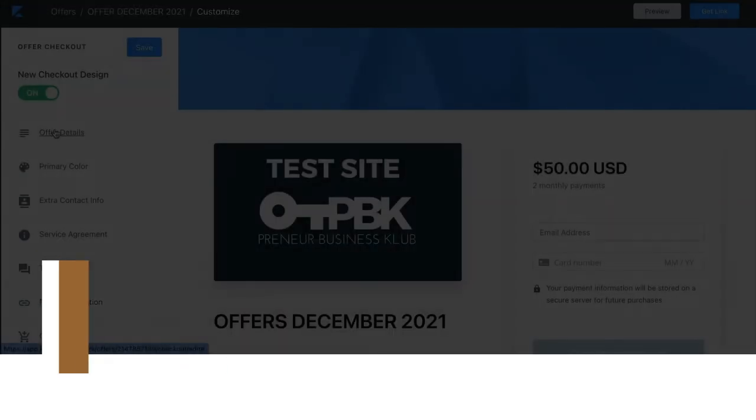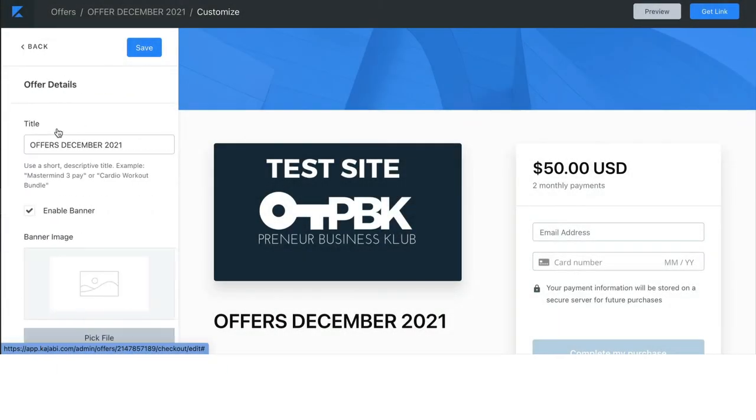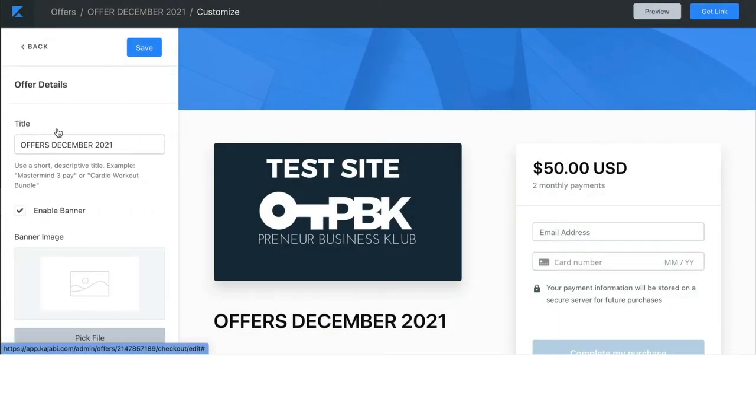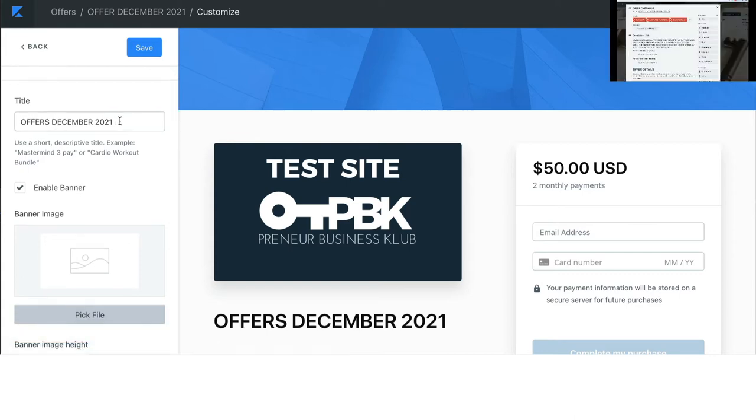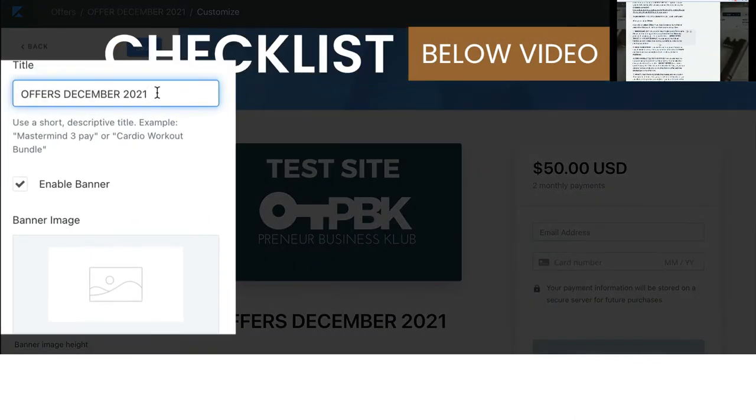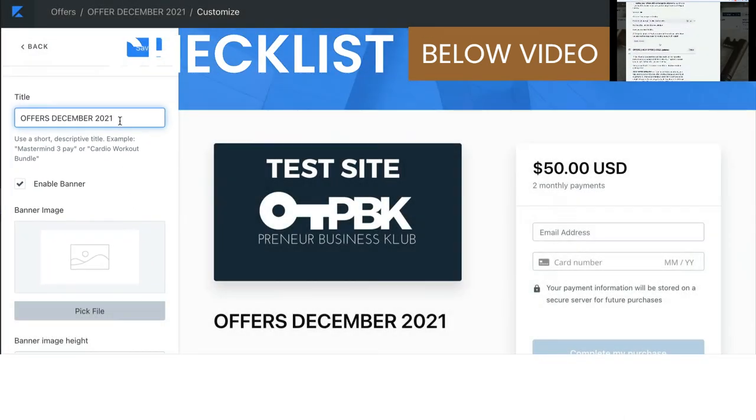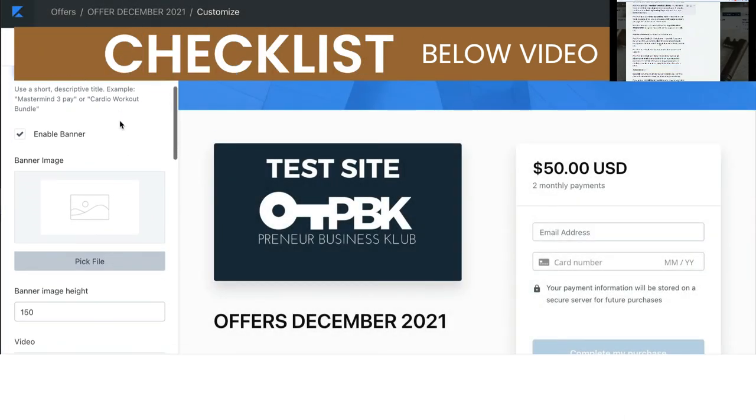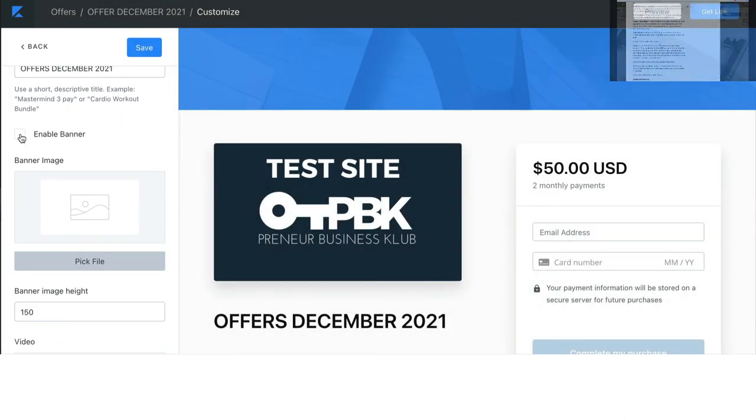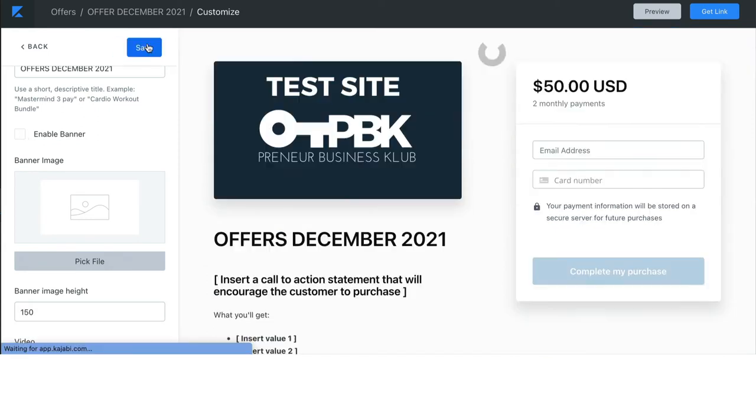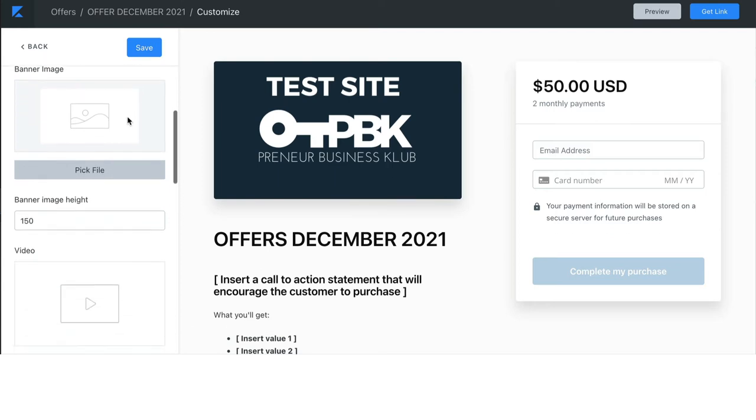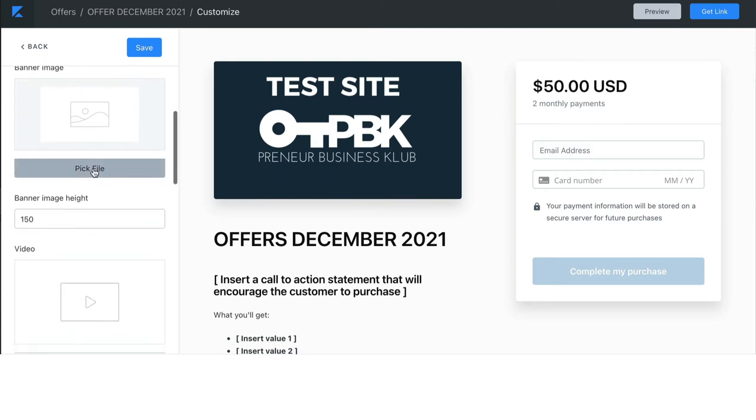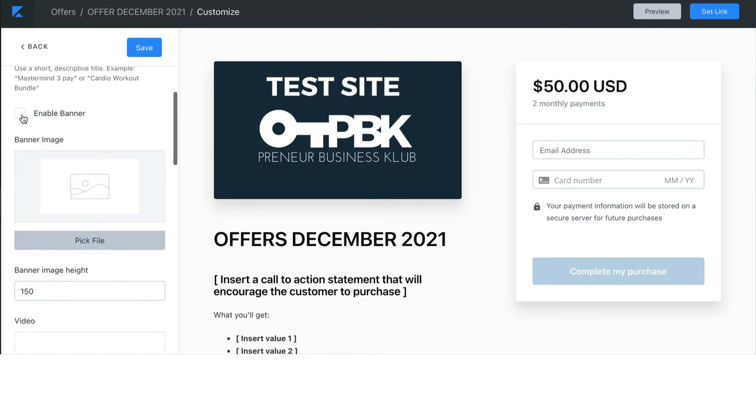We're going to click on offer details. So, offer details, the title is pulling from the initial title that you gave the offer. You can choose to enable the banner or turn it off. It's that large blue section on this offer. You can obviously pick your own banner image. You can also change the height of it.